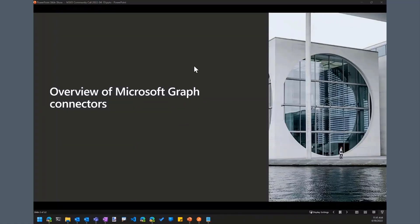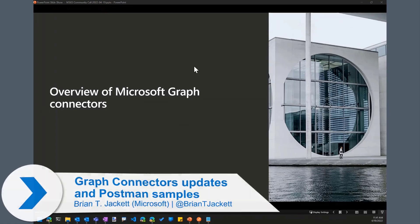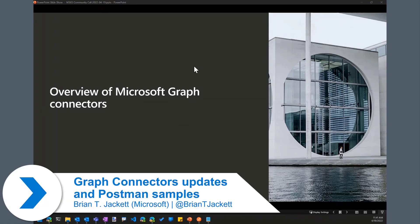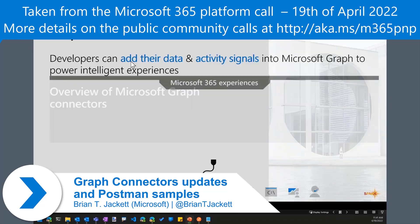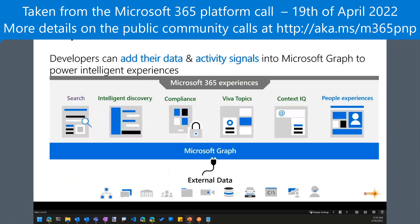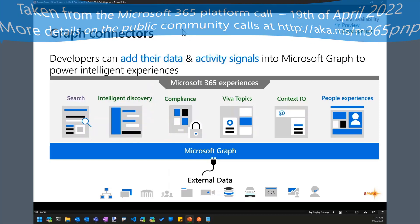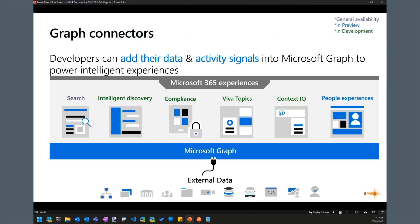I'm going to give a quick overview of what's new and coming with Microsoft Graph Connectors, and show a bit about what you can do with Postman to work with Graph Connectors. Microsoft Graph Connectors is really about being able to take external data and have that data surface in a number of different native Microsoft 365 experiences.